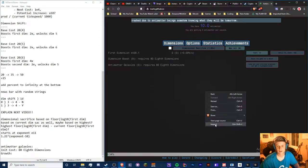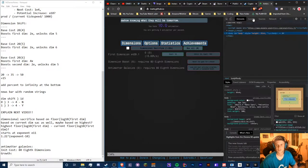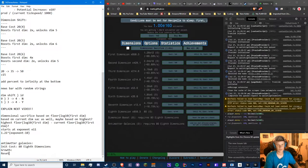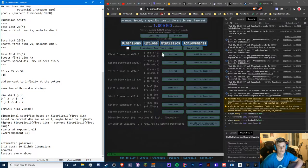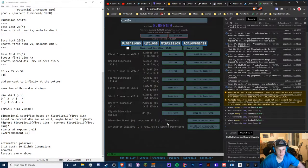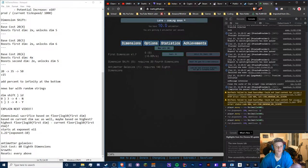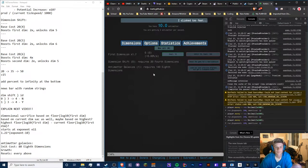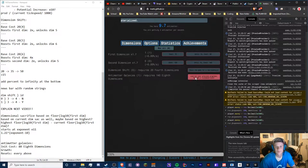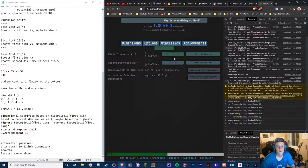If we get 80 eighth dimensions it resets everything above — tick speed and dimensional sacrifice. I'm going to export the save quickly so I don't lose progress. Let's do an anti-matter galaxy and see what it does. It looks like we're getting an extra multiplier, but that might be from achievements. A galaxy gives a tick speed boost.